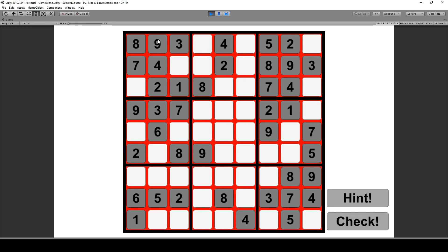Whenever the board is created you can see the grayed out numbers are not being selectable because we make them not interactable. For the white ones which we are able to solve because of the game mode directly.